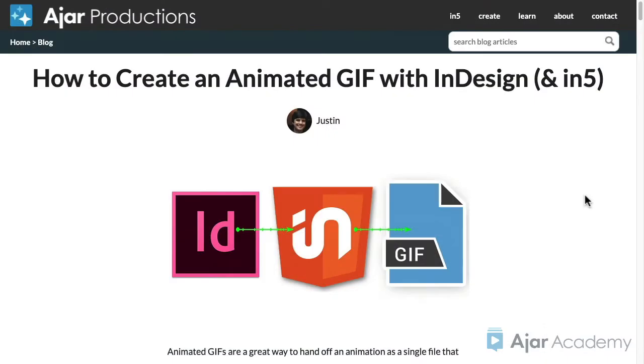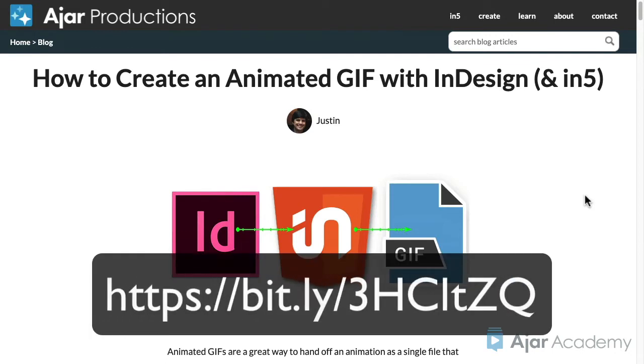By the way, if you want to learn to create your own animated GIFs, one way is to learn how to do this in Photoshop. But an easy alternative is to use InDesign and the free GIF Maker extension from Ajar.